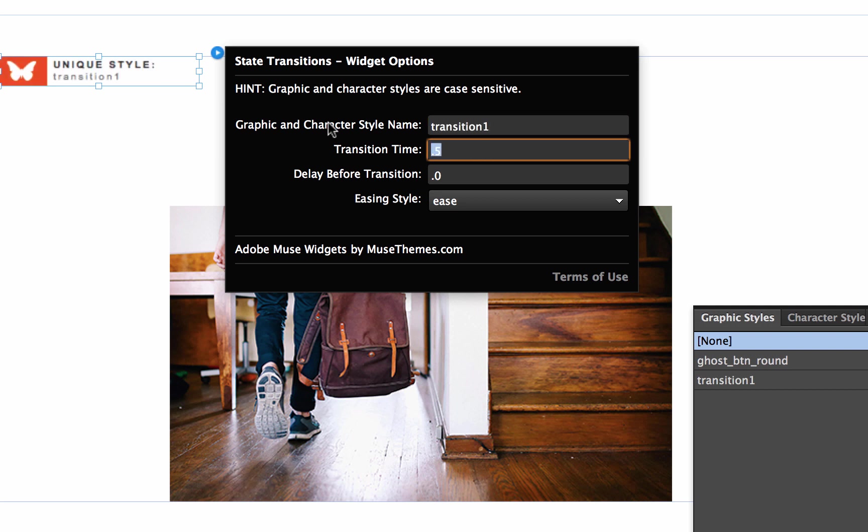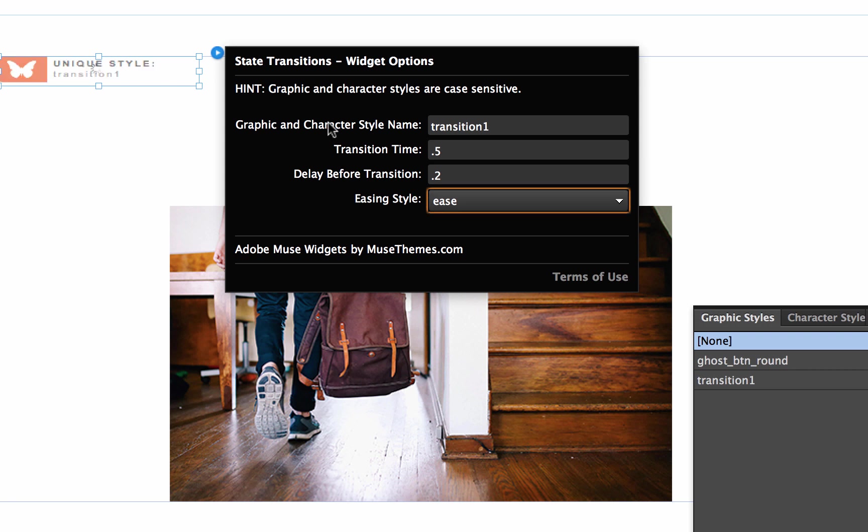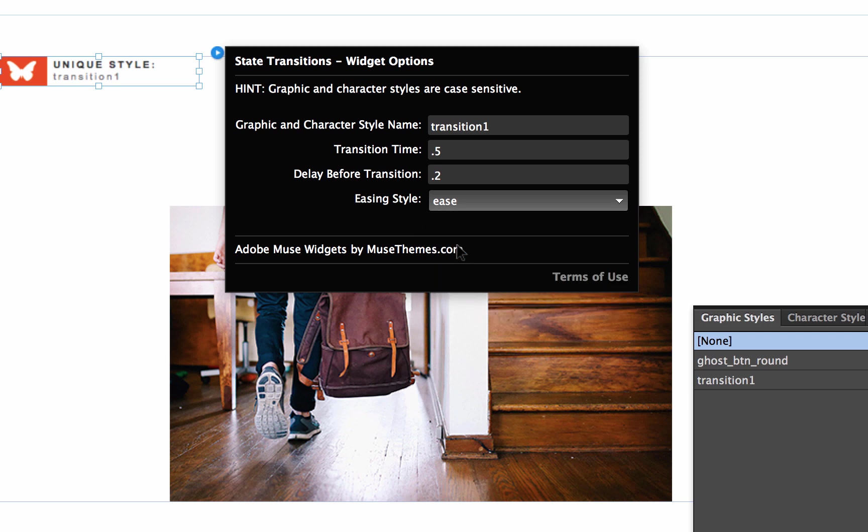So we have the transition time. This is, of course, the time it's going to take for the element to transition. So let's just leave that at 0.5. Then we also have a delay before the transition starts. So let's just add a very small delay, like 0.2. And then we have an easing style. I ran through easing styles in a previous video, but let's just leave that at ease.